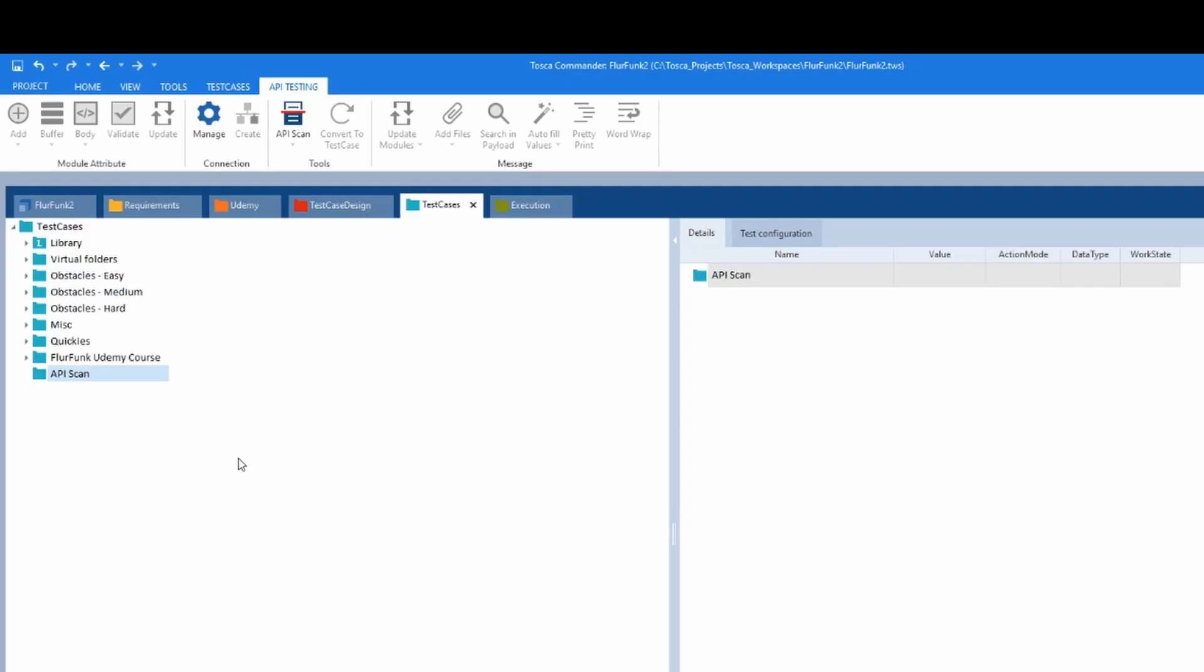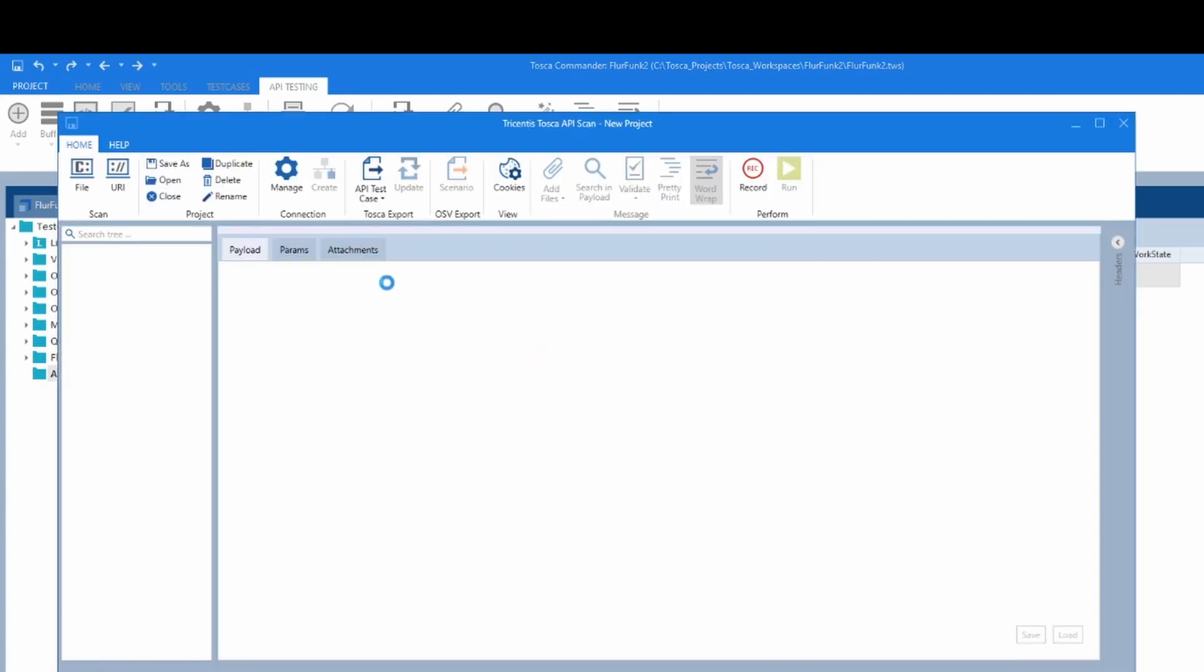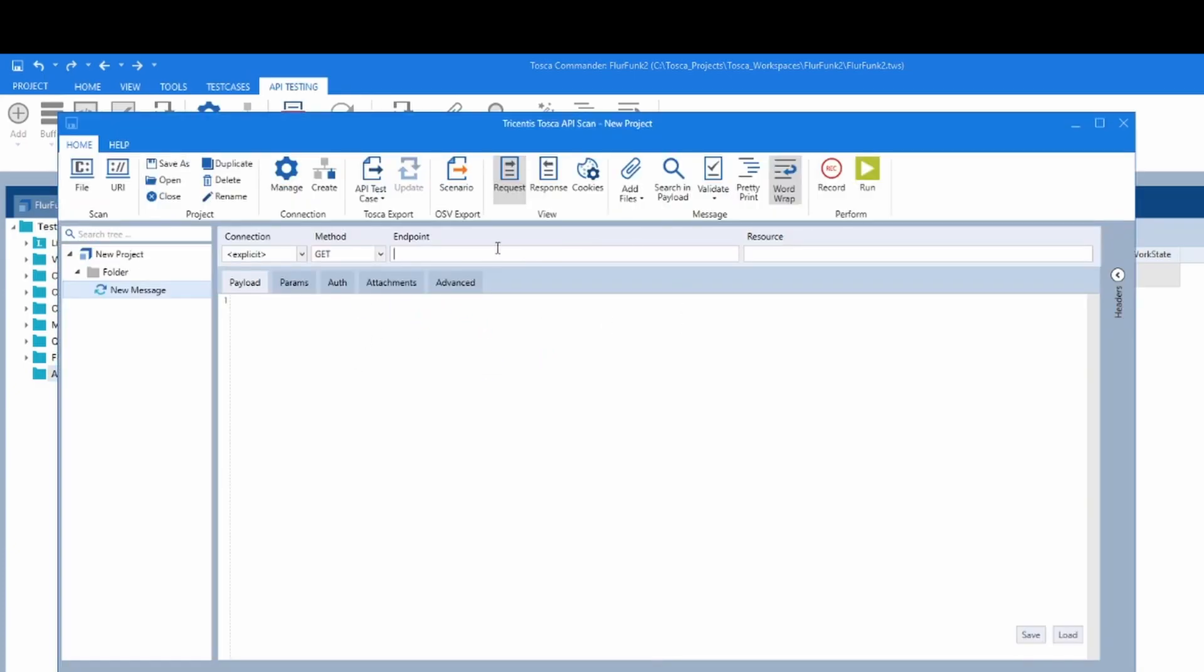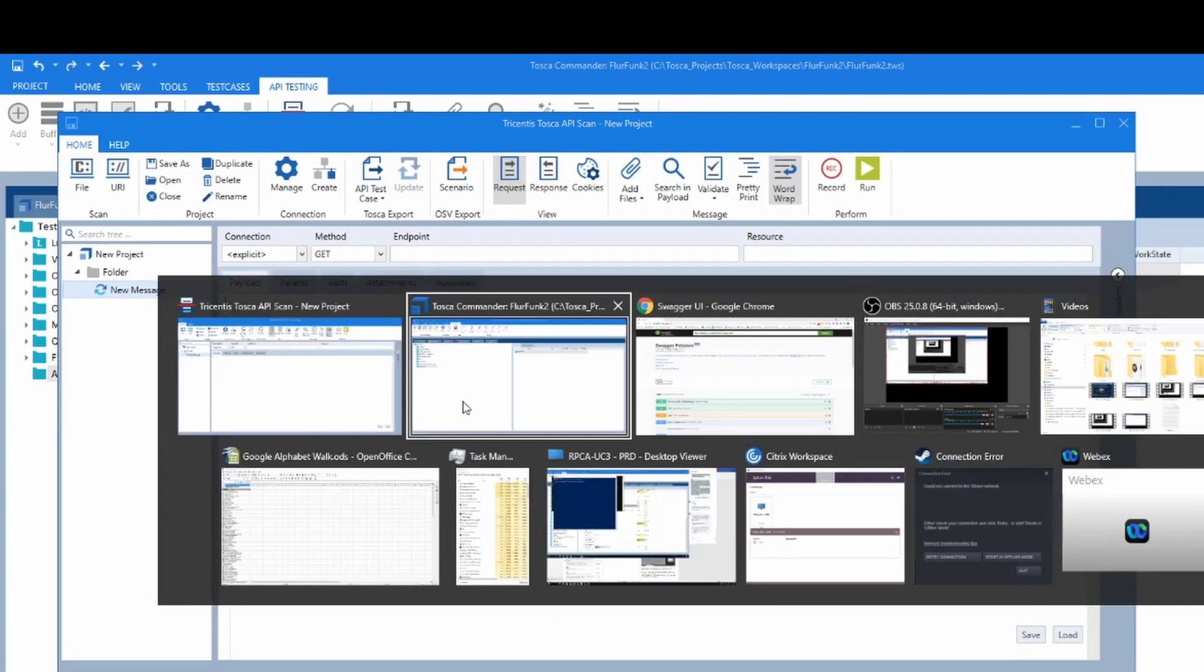How's it going guys and girls? So you probably want to do an API scan. Let's create a folder, click on API scan and you get essentially a separate product popping up.